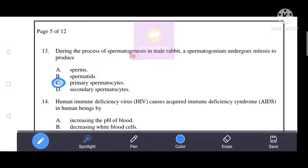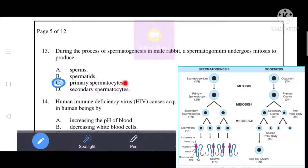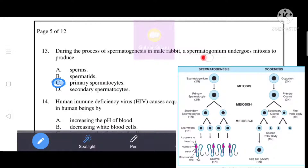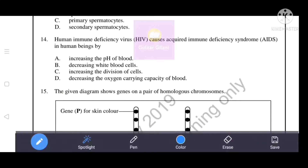During the process of spermatogenesis in a male rabbit, a spermatogonium undergoes mitosis to produce primary spermatocytes. Each primary spermatocyte undergoes meiosis I to produce two haploid daughter cells called secondary spermatocytes. These secondary spermatocytes then undergo meiosis II, producing four spermatids. The spermatids are non-motile and undergo changes to convert into mature sperms.